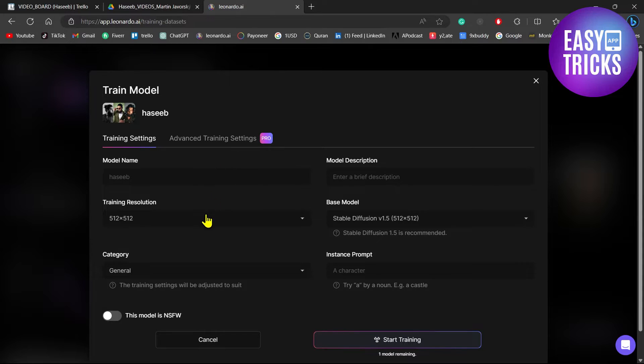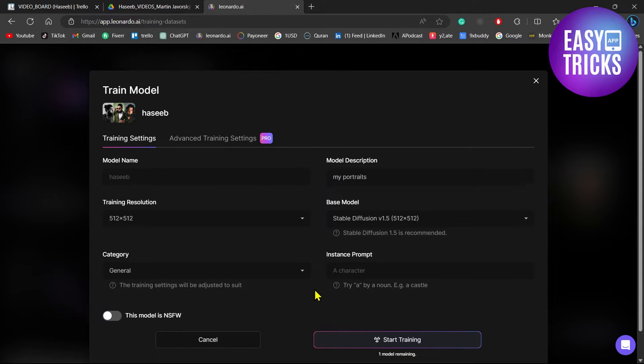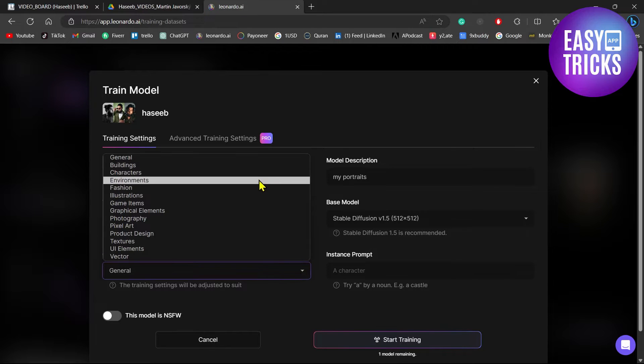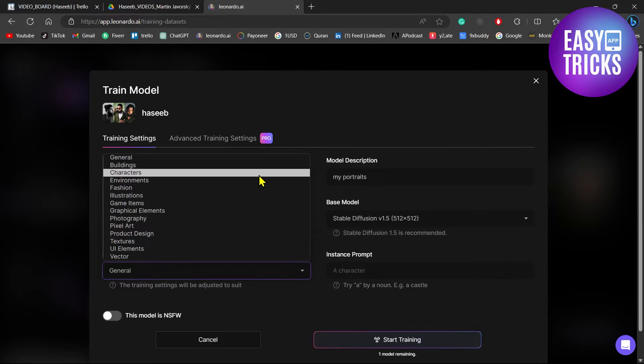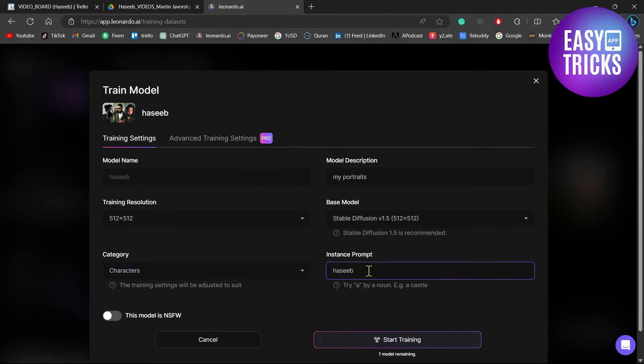...your model, select the resolution 512 by 512, and add a description for your model. As the model is a character, select the category Characters. You can call this prompt whenever you are entering a prompt for your model.